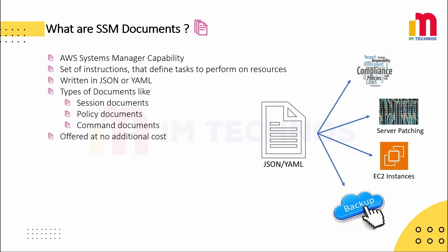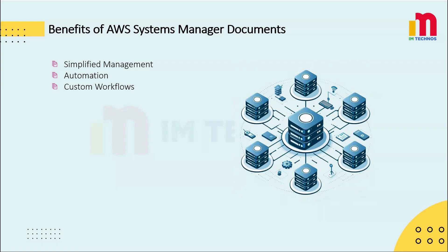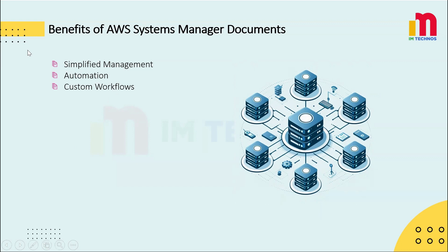Now let's look at why SSM documents are useful. Simplified management - AWS SSM documents help you to manage multiple instances and services more easily even at scale. You can automate common tasks, reducing manual work and making processes more efficient. SSM documents allow you to create customized automation workflows to fit your specific business needs. Now that we explored the benefits of AWS Systems Manager documents, let's dive into a hands-on demo and see it in action.